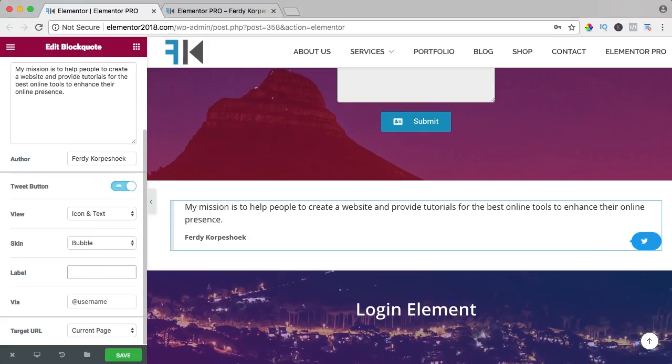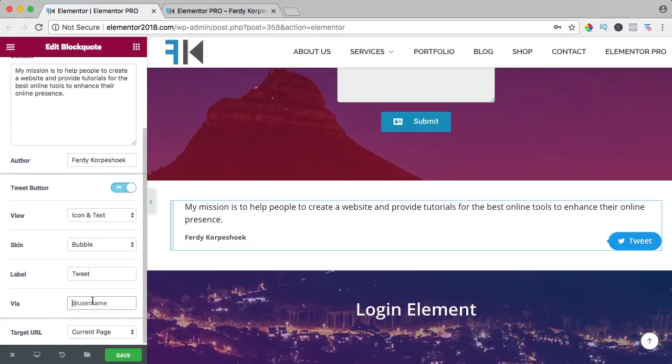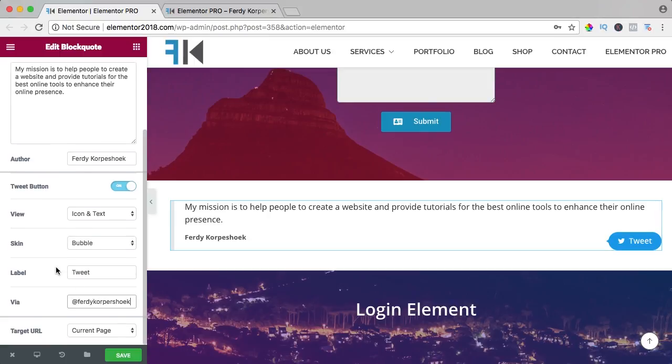I say tweet via Ferdy Korpershoek, although I don't use Twitter.